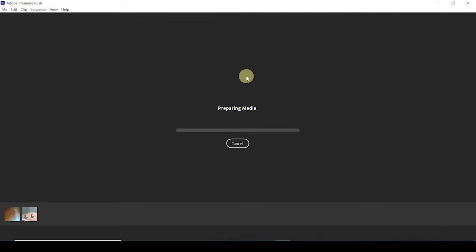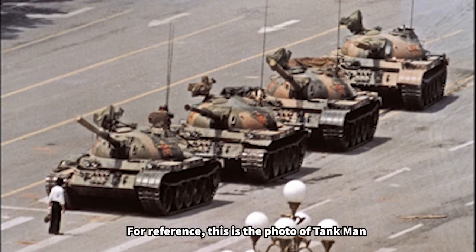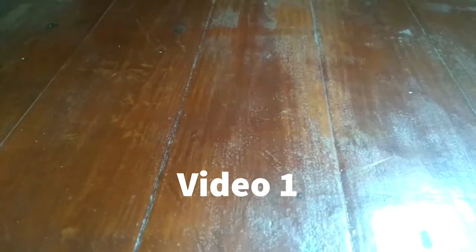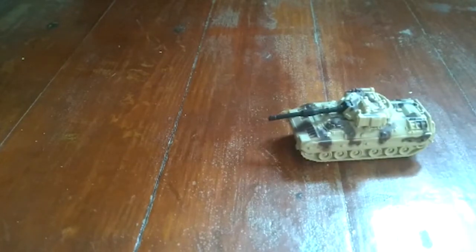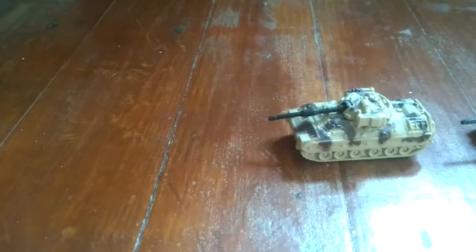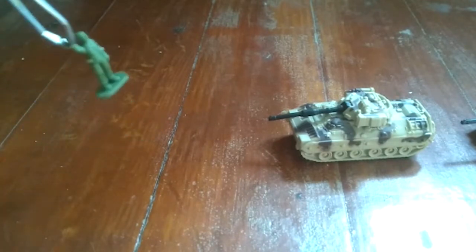While it's preparing, I just want to show you what the sample videos are that I recorded so you have an idea of what's happening. It's the 5th of June 1989 in Beijing, China, and a whole bunch of tanks are leaving Tiananmen Square after having killed a whole bunch of people, when a guy just shows up out of nowhere with his groceries. This is Tank Man.